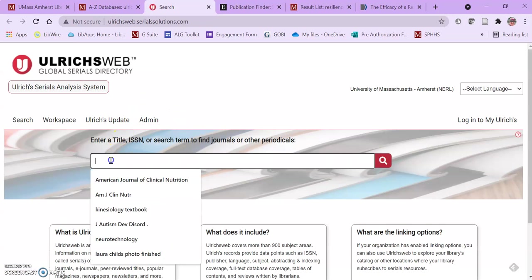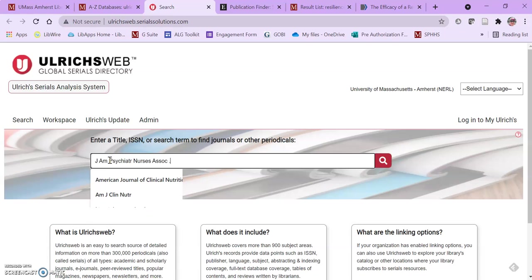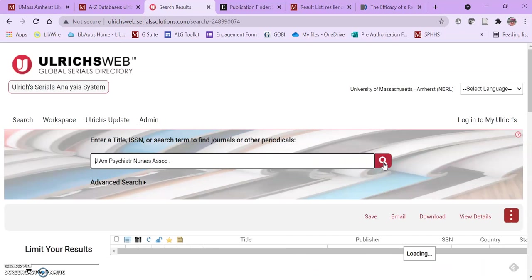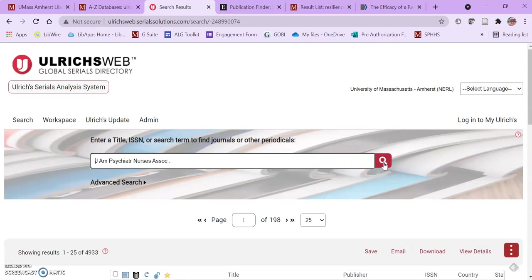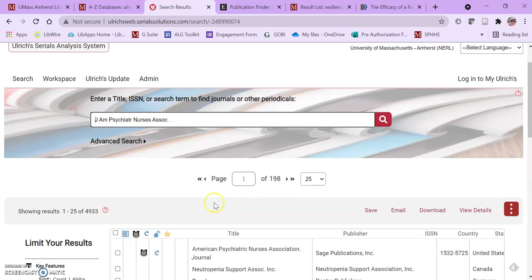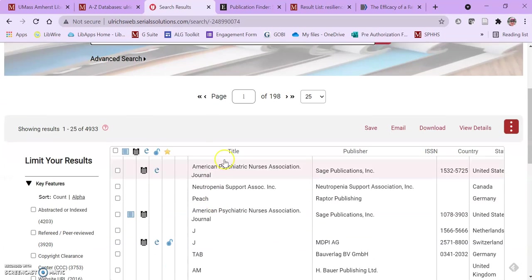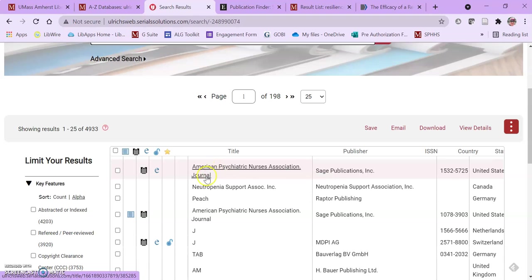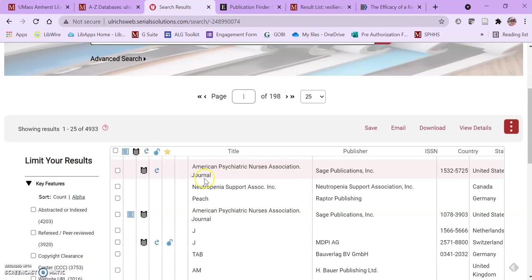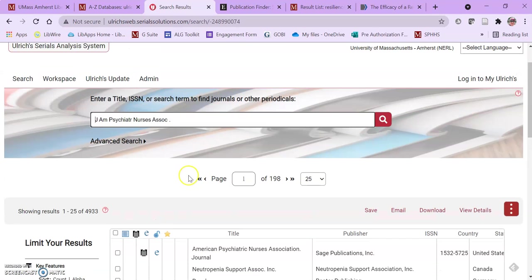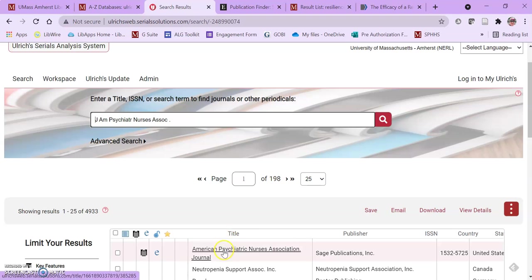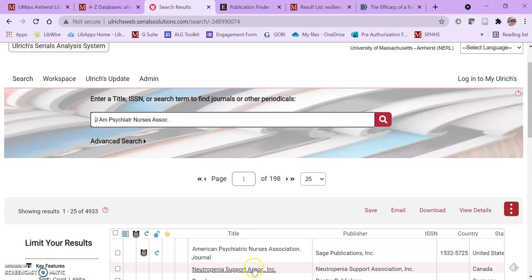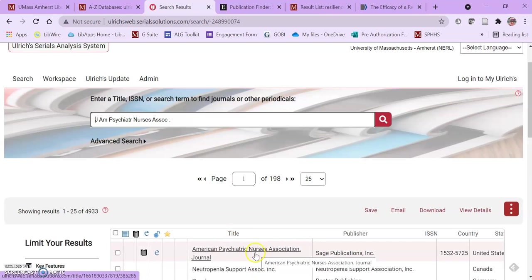Again I can paste my journal abbreviation into that and most of the time it will work and come up with the title of the journal. In this case it actually moved the word journal. It's the American Psychiatric Nurses Association journal rather than the Journal of the American Psychiatric Nurses Association. But I did double check to make sure that the publisher is the same, this is the same journal.